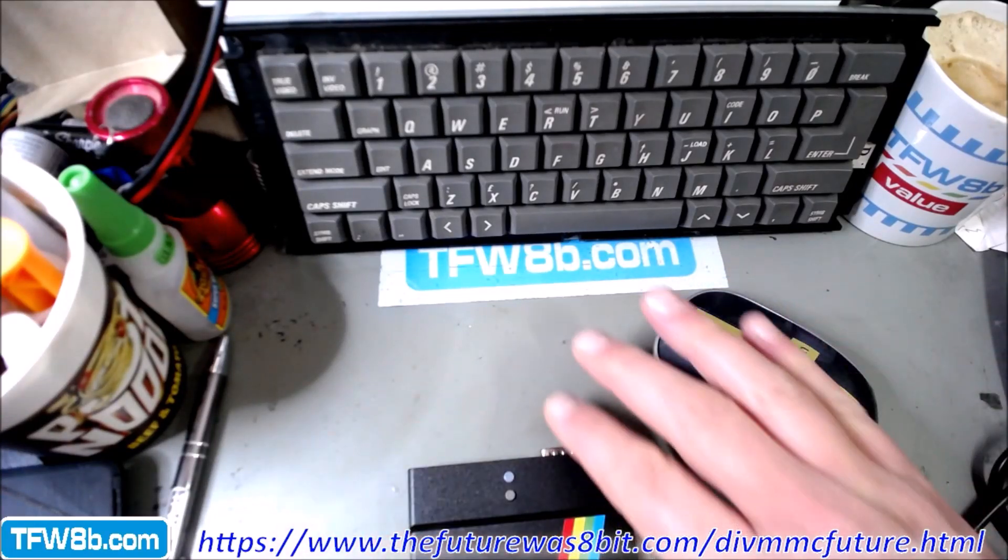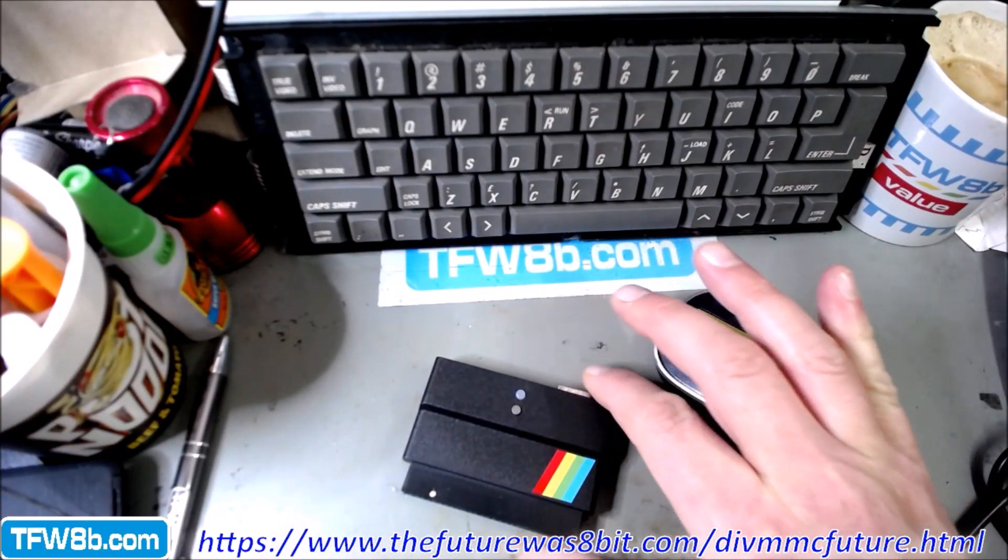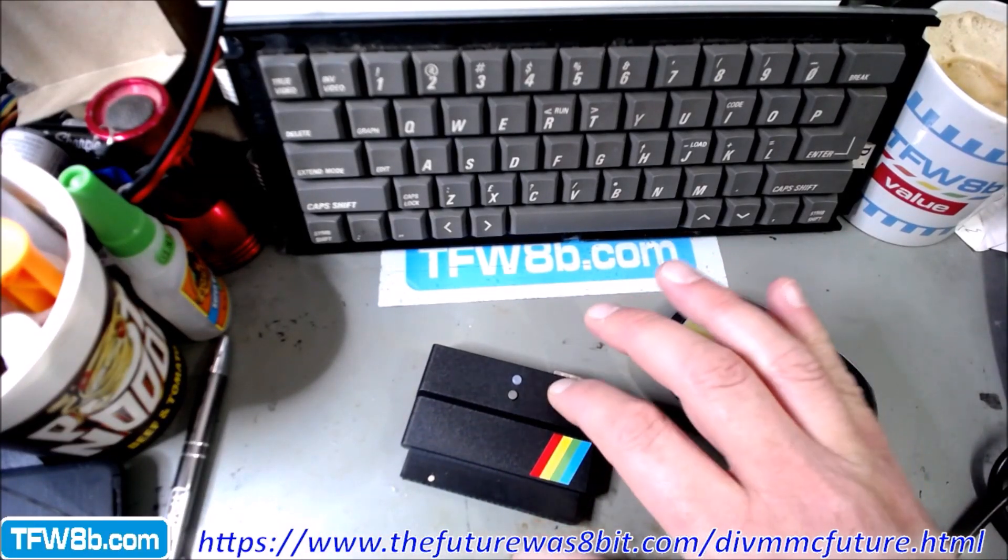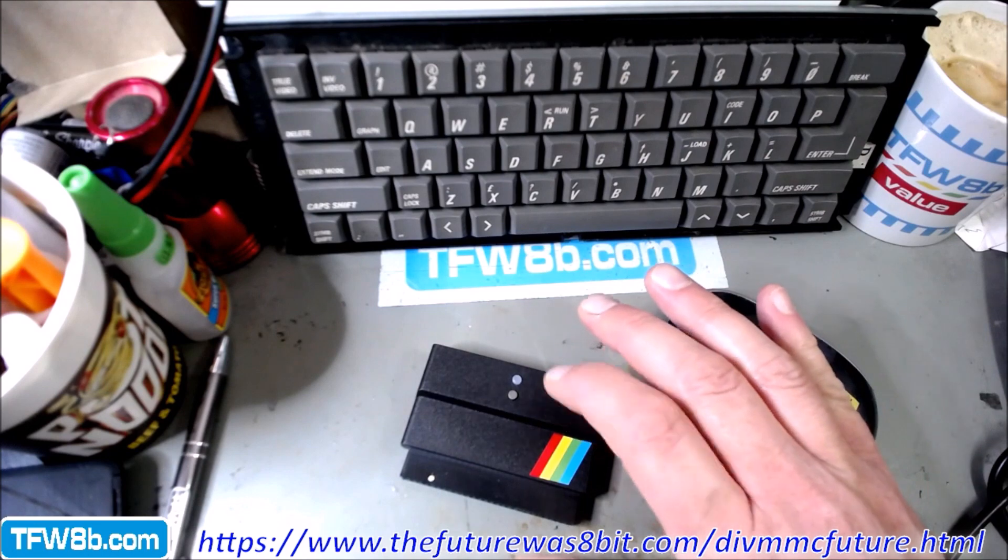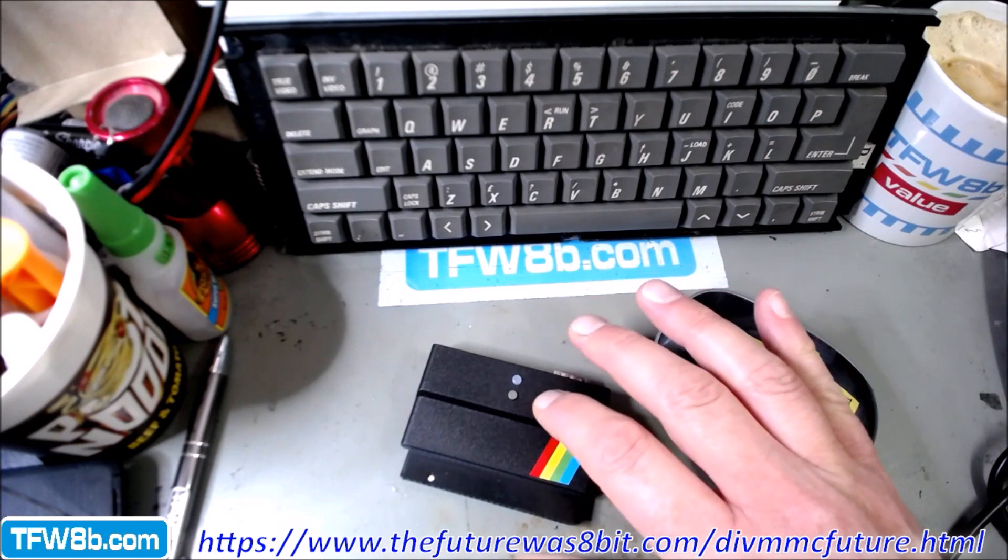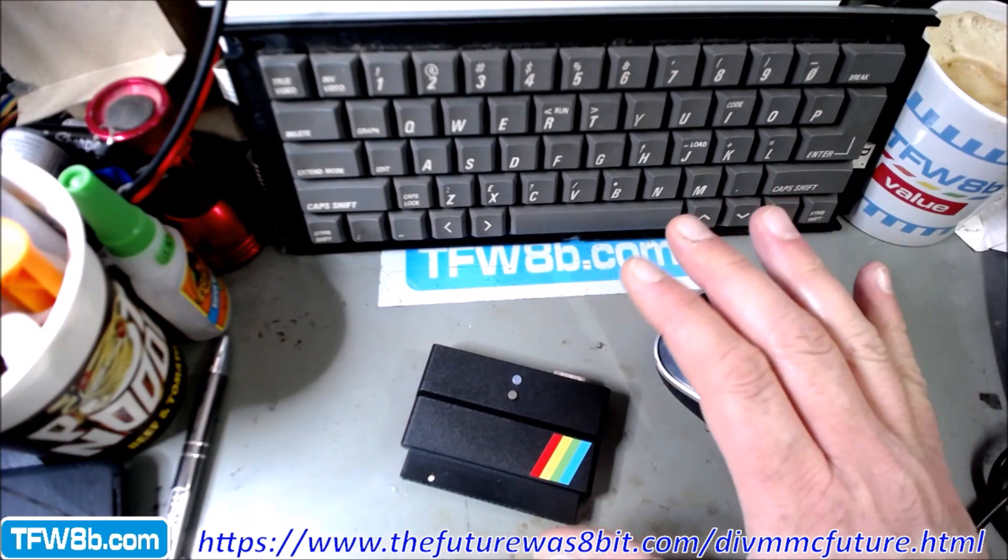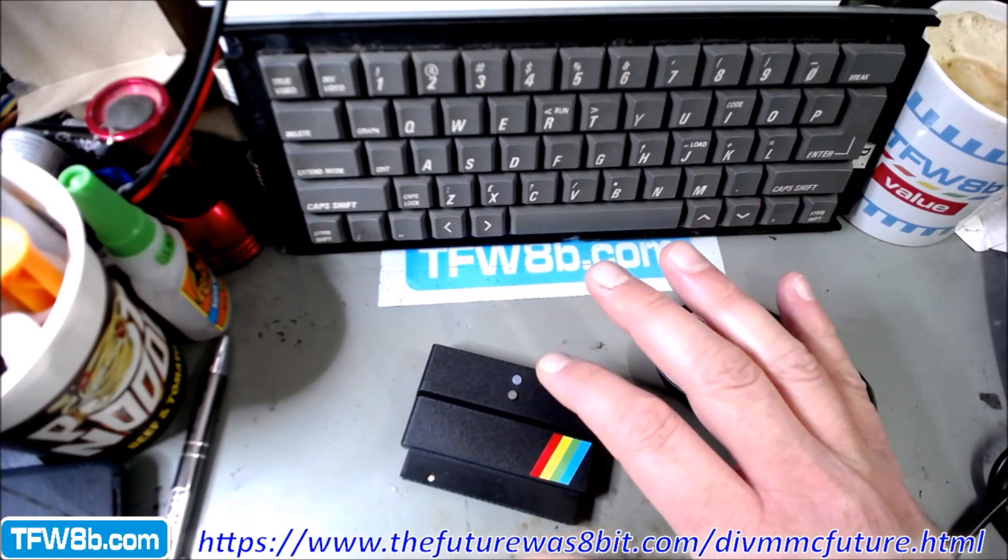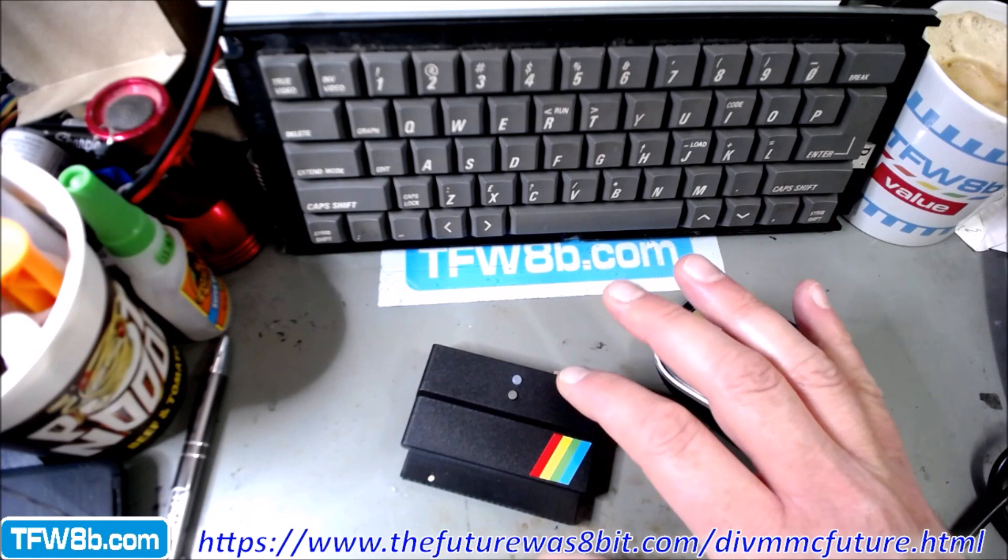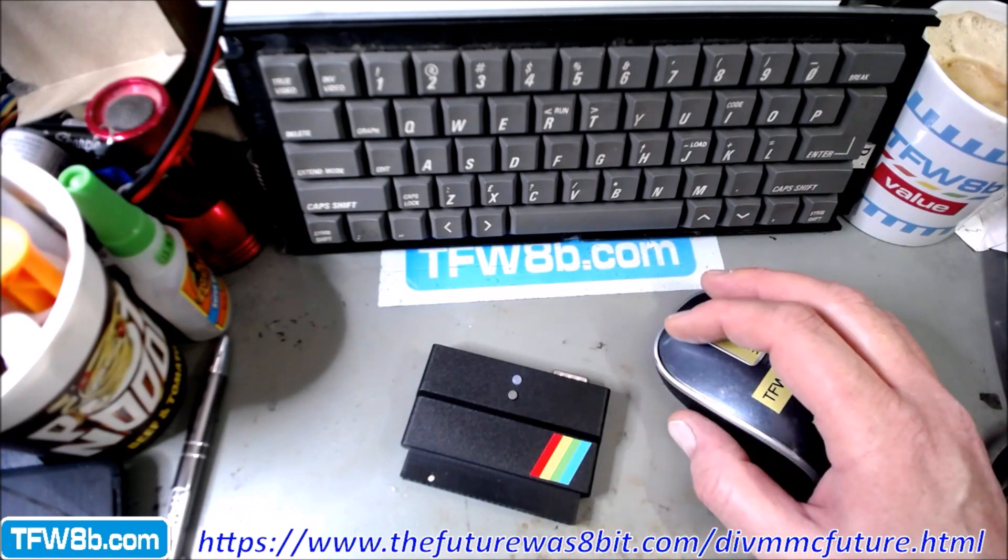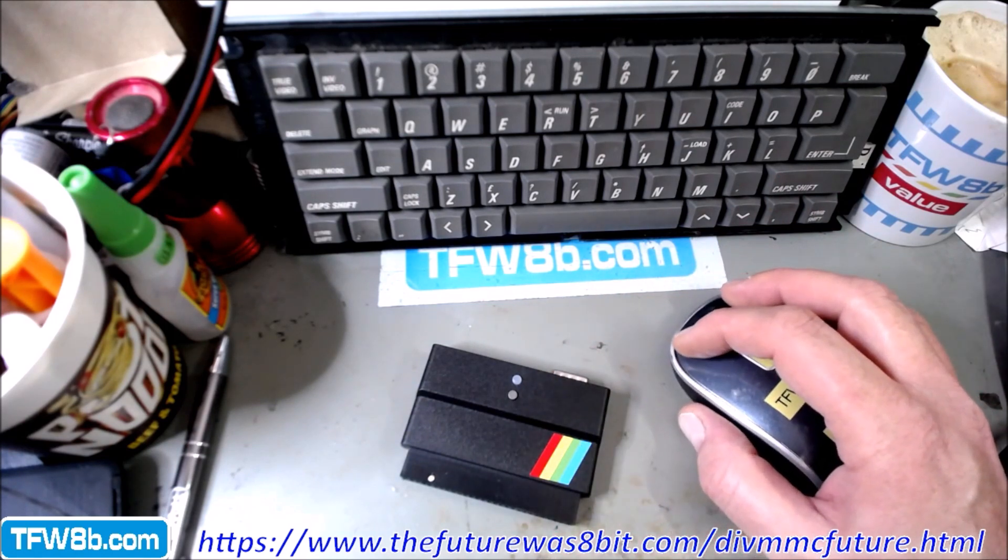Right, hopefully a very quick instructional video on how to update your firmware on the DIVMMC Future to any future editions of ESXDOS. So yeah, quite a simple process to do.